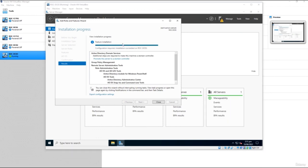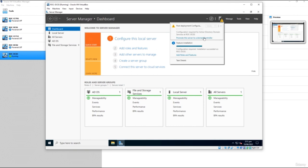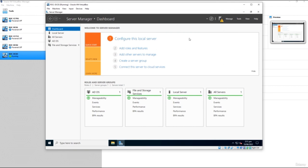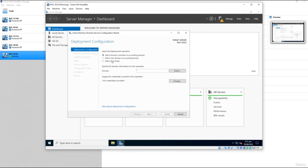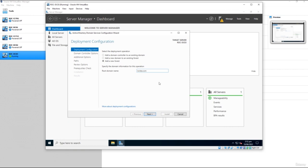The role has been installed. Now we need to promote the server to a domain controller — click 'Promote this server to a domain controller.' If you accidentally closed that, click the notification flag at the top and select 'Promote this server to a domain controller.' We could add this to an existing domain or existing forest, but in our case we want to create a new forest. I'll give it the domain name 'rock.com.'